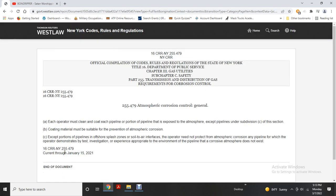Atmospheric corrosion control — general: each operator must clean and coat each portion of the pipeline that is exposed to the atmosphere, except as provided under subdivision C. The coating must be suitable for preventing atmospheric corrosion. Except for portions of the pipeline at offshore splash zones or soil-air interfaces, an operator need not protect against atmospheric corrosion for any pipeline where the operator can demonstrate through testing or investigation and experience that a corrosive atmosphere does not exist.